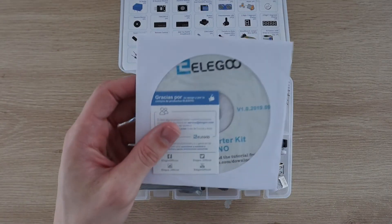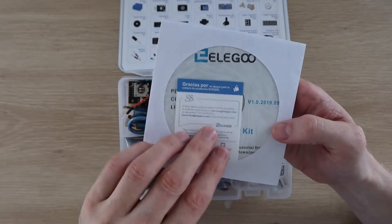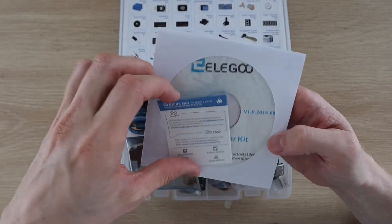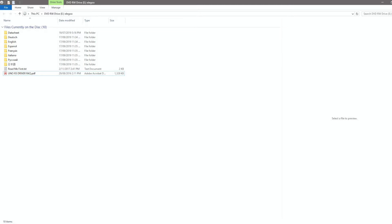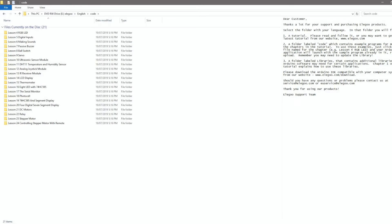Let's get back to the included CD. As mentioned before, it contains a detailed tutorial guide as well as the code or sketches and the libraries used in the tutorials in a number of different languages.